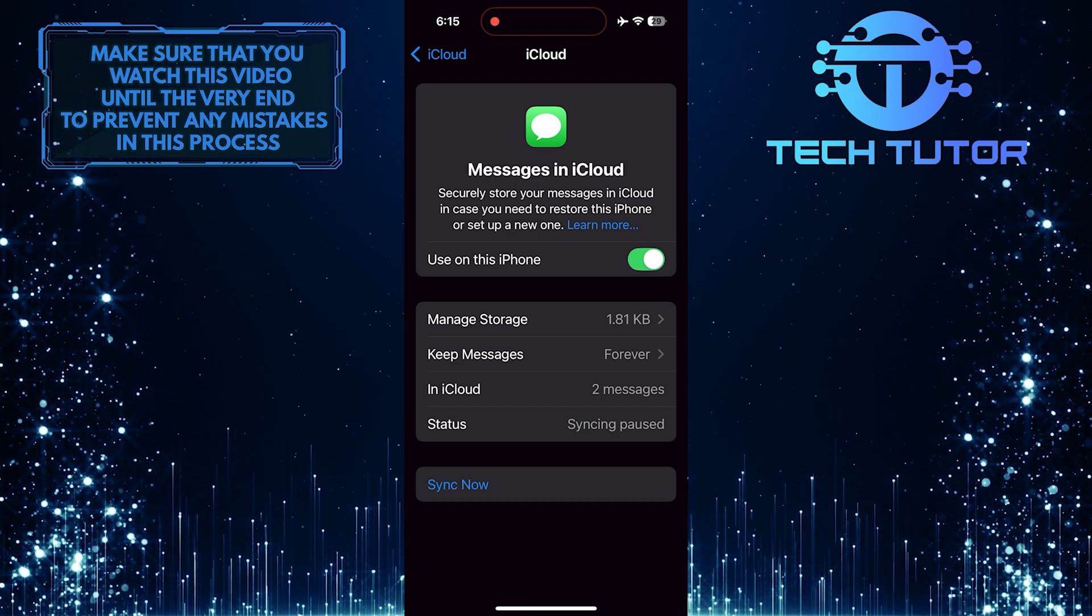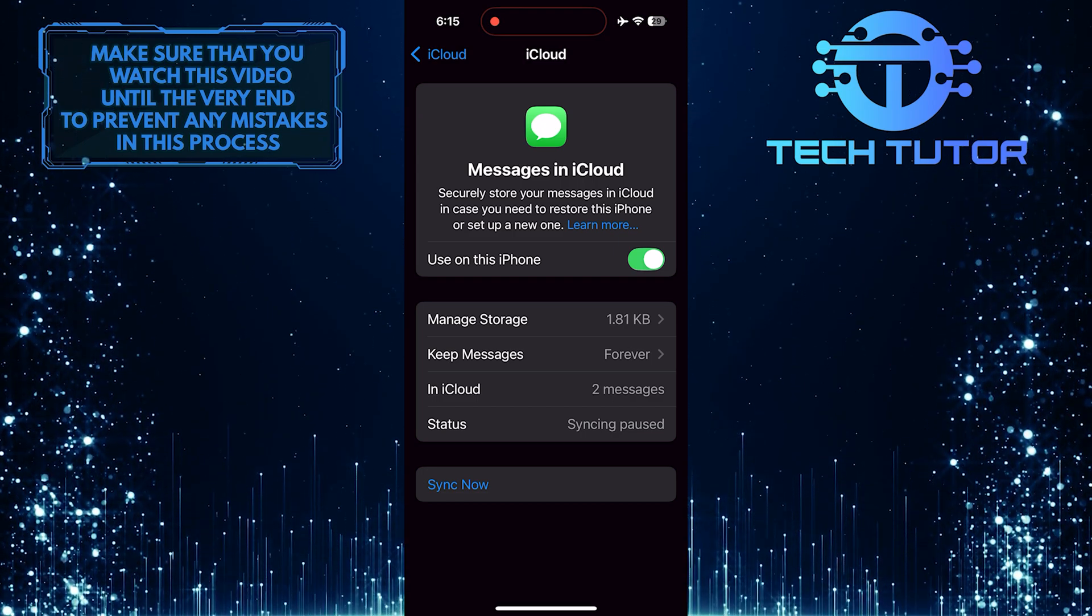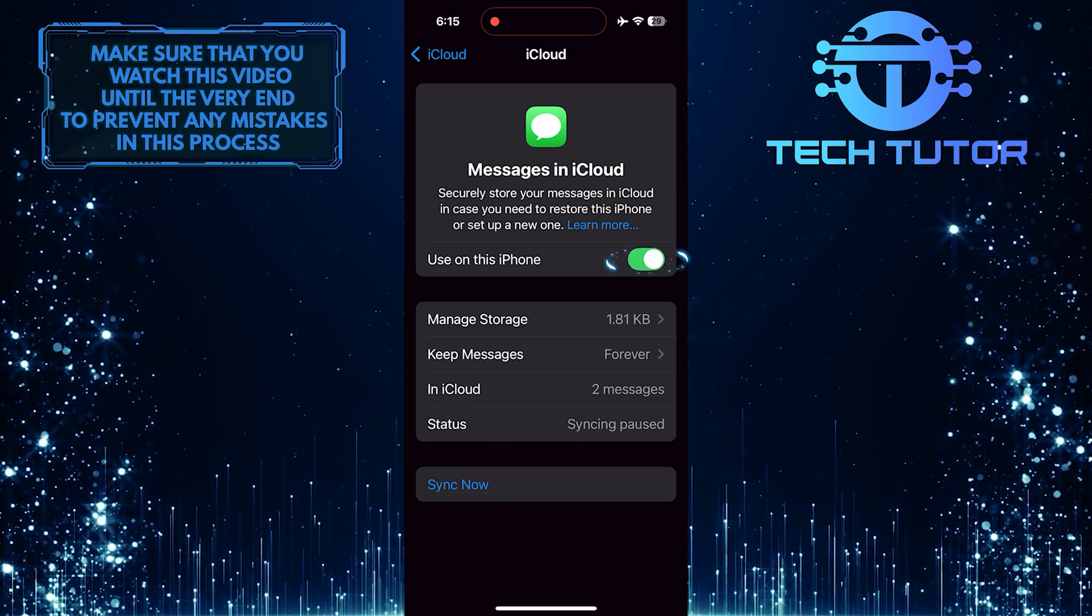To stop your messages from being shared between your devices, simply toggle off this switch.